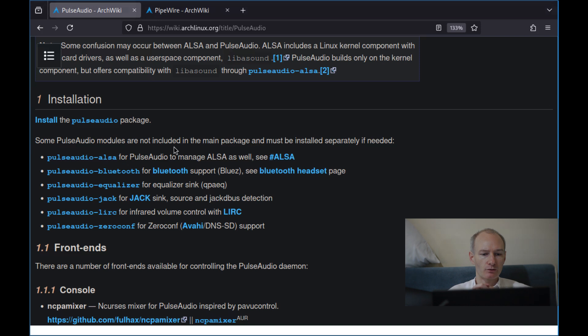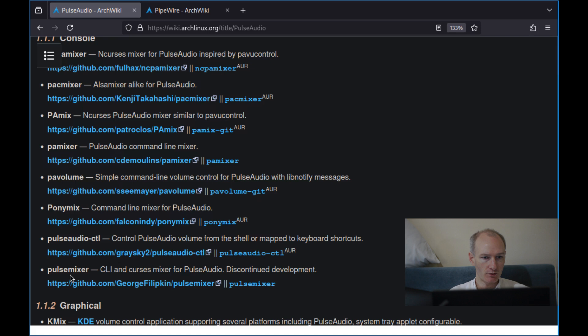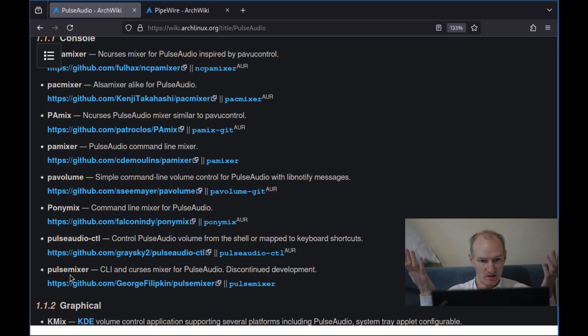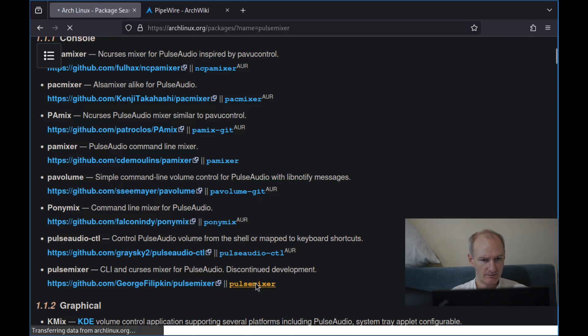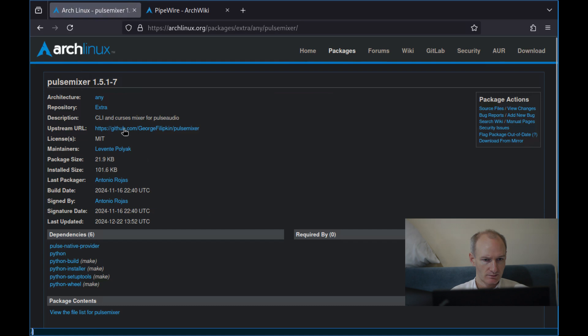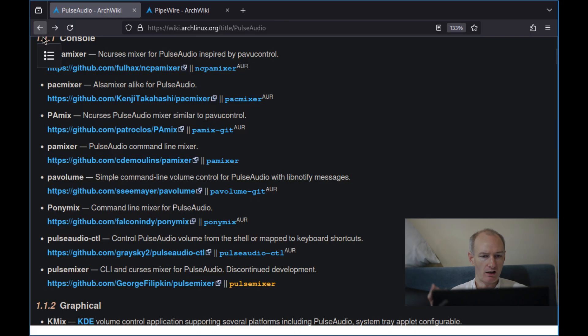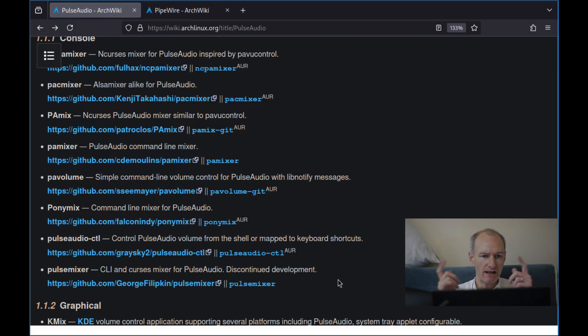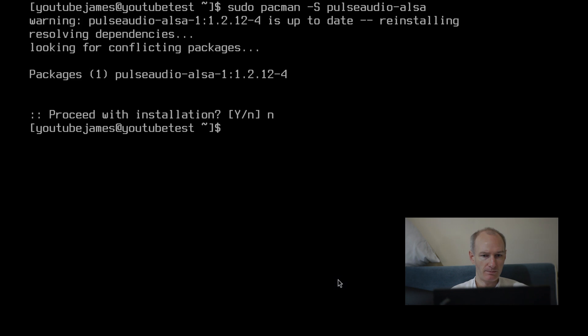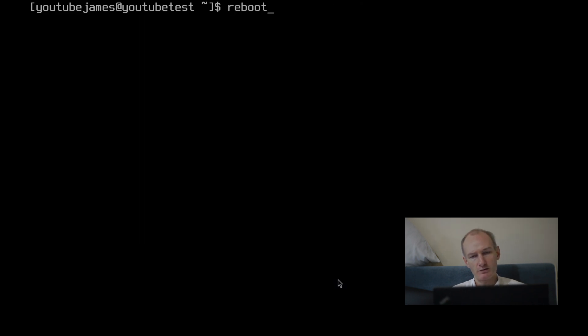So there's PulseAudio kind of taken care of on that side, but we want something to be able to control it. So I'm going to go with PulseMixer because I use ALSA Mixer and AMixer, of course. There is also PAMixer, Command Line Mixer. I don't know. It's interesting because they're saying PulseMixer's discontinued development, but if you go into their package here, CLI and Curses Mixer for PulseAudio last updated late last year. So the package is still being maintained by Arch in that way, even if the development has been discontinued. Maybe we should look at PAMixer. Maybe I'll look at that in the near future. But just for this time, I'm going to do PulseMixer. So sudo pacman -S pulsemixer. Again, I'm not going to reinstall it. And then you probably want to do a reboot and see how it's working.